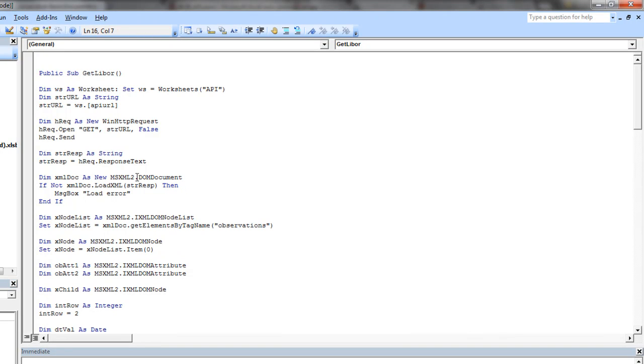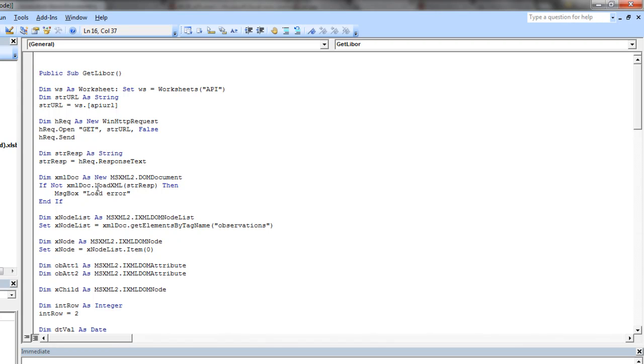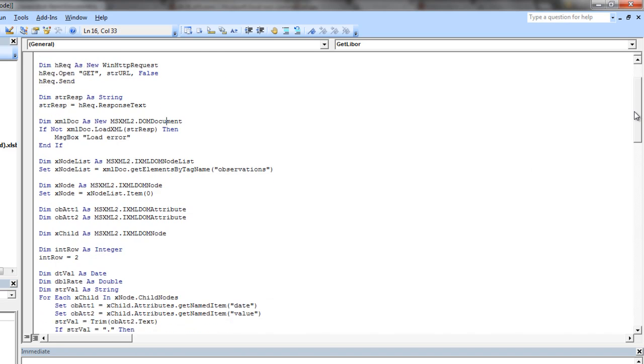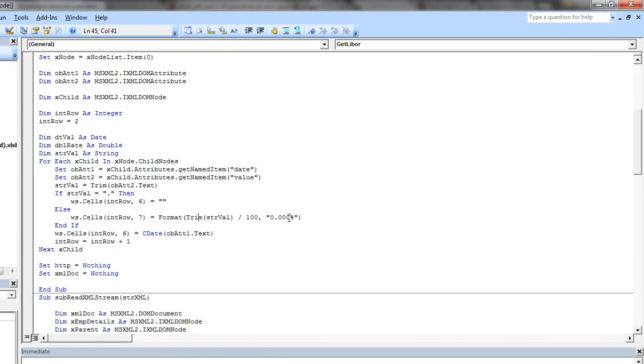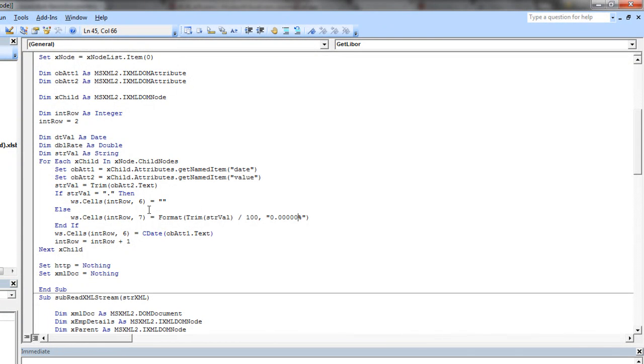Then we use this MSXML2 library and the DOM document object. We loaded that string into that document, and that gives us the ability to run through the XML document and eventually drop that data into our Excel worksheet.